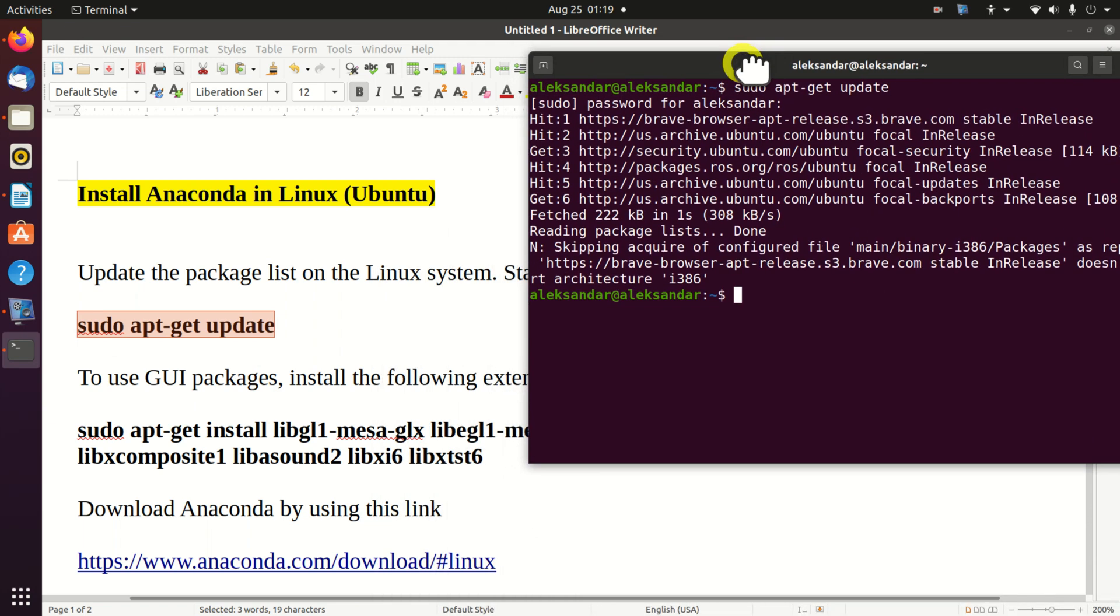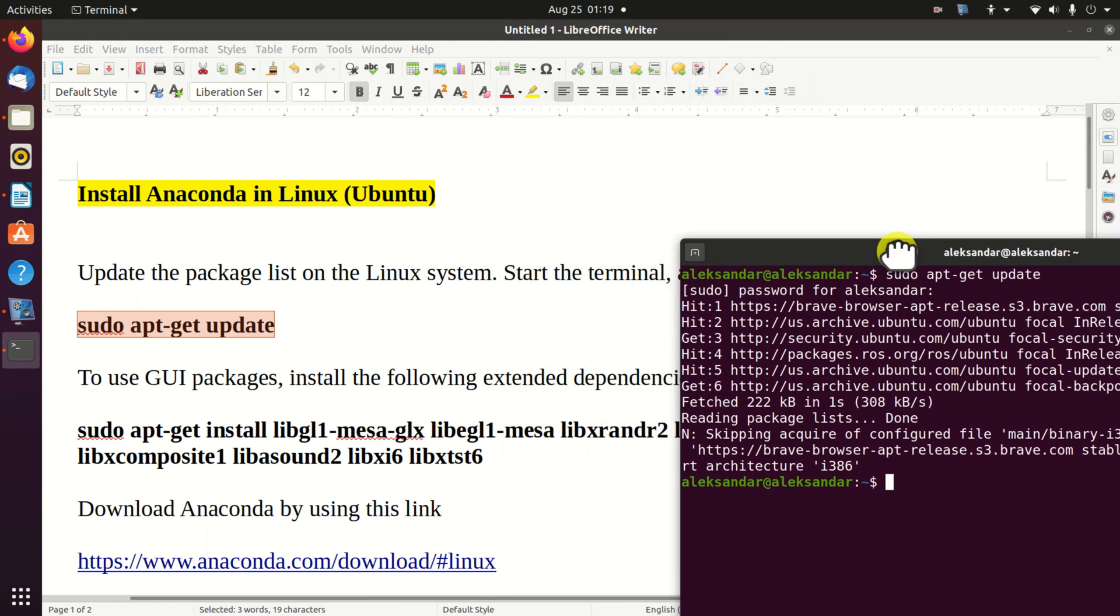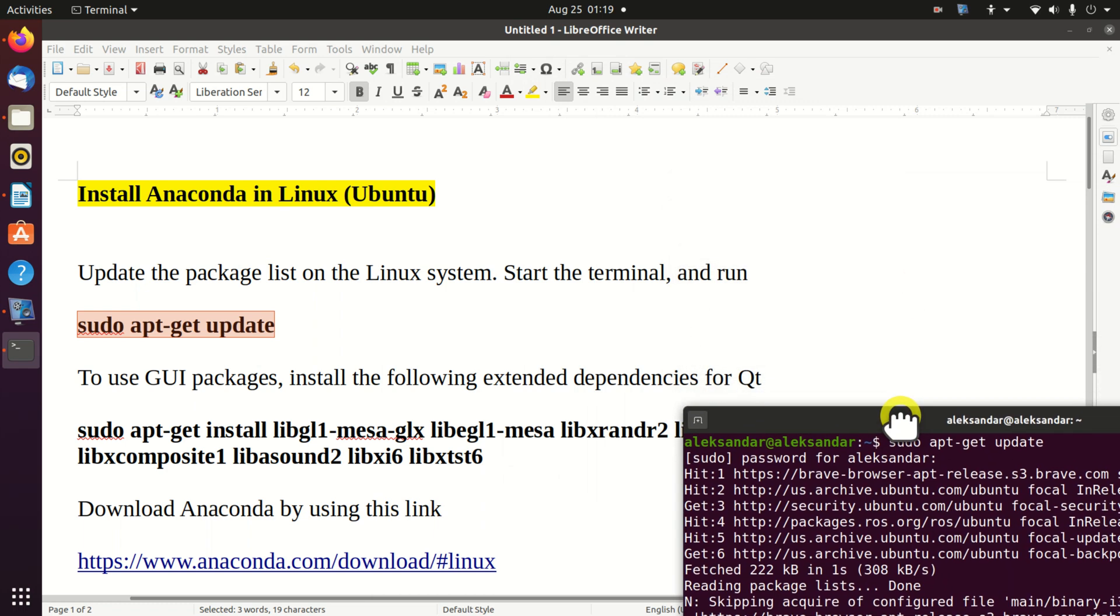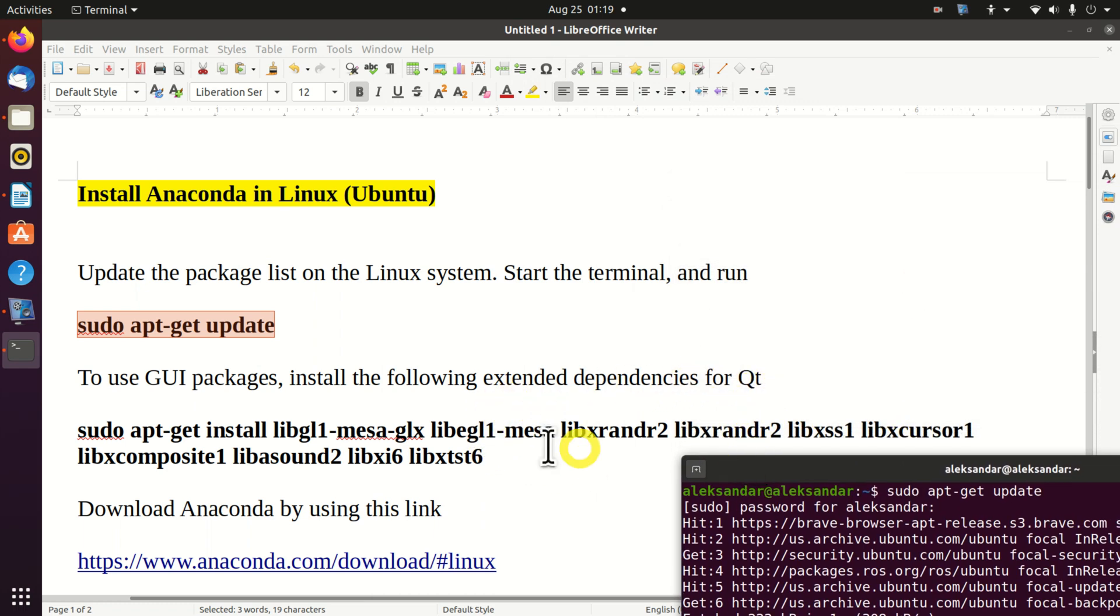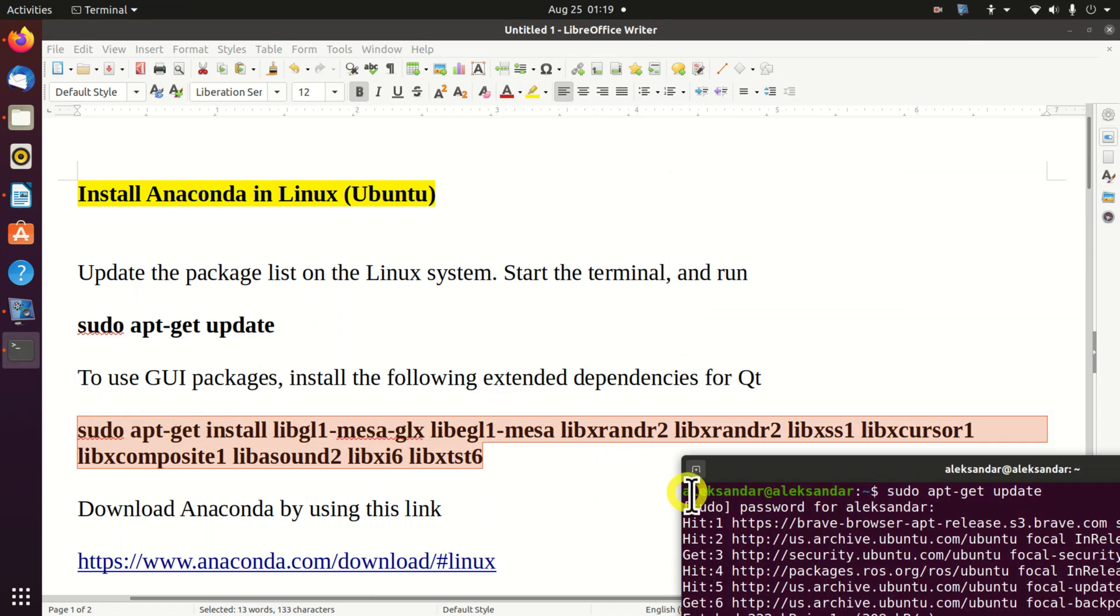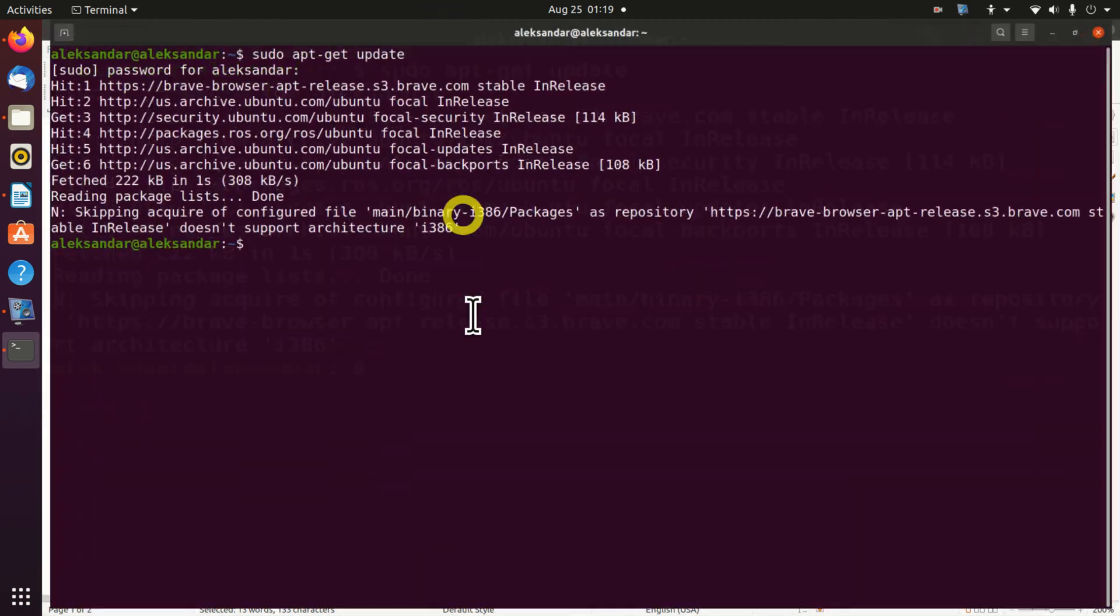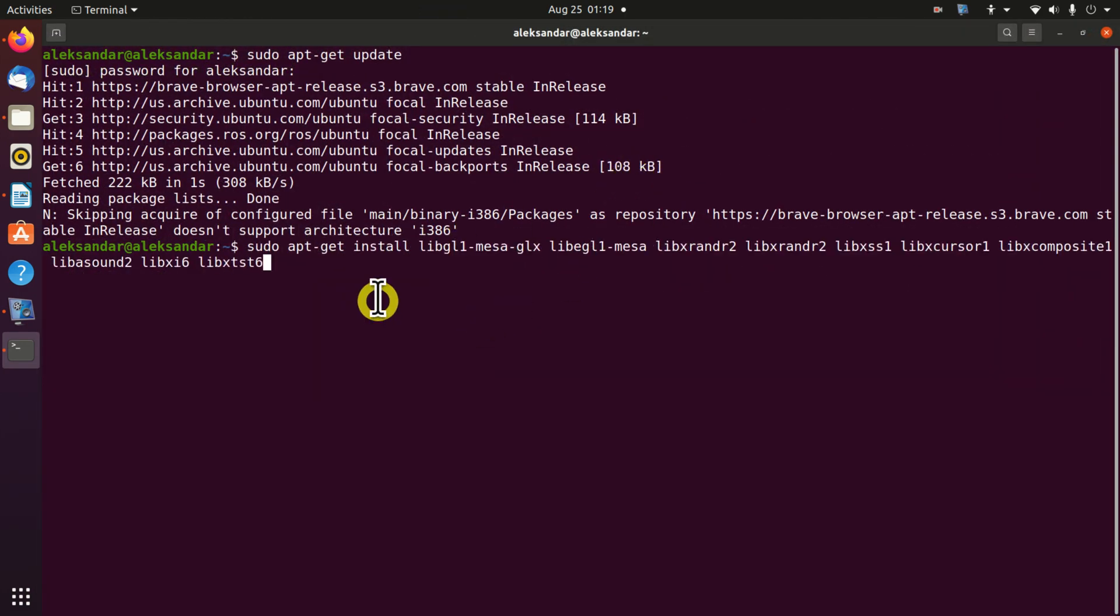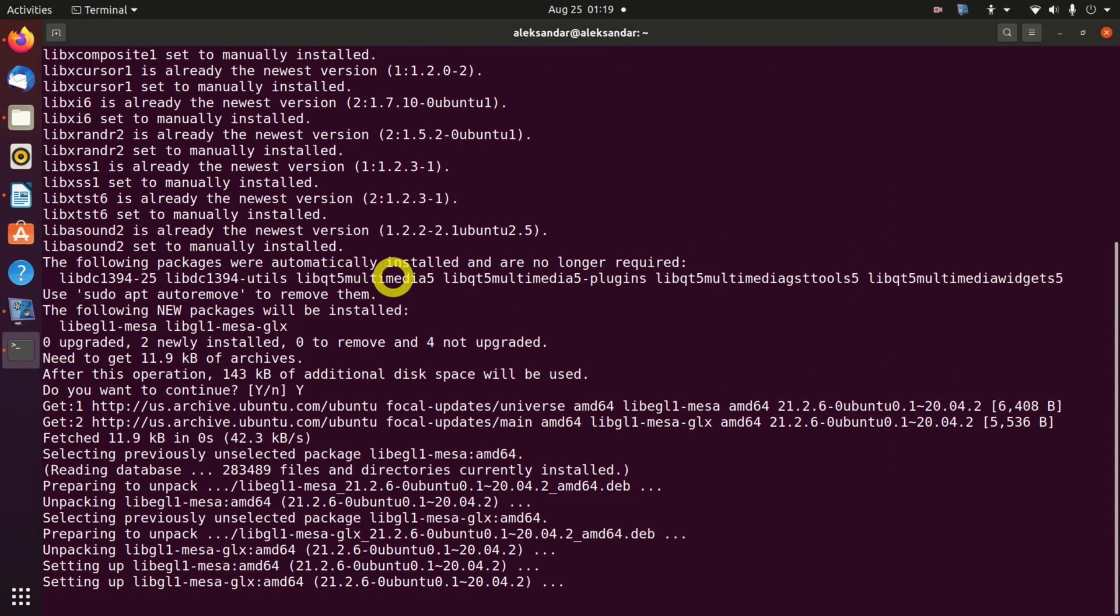Next, to be able to use the graphic user interface packages, we need to install the following extended dependencies for Qt. I will simply copy and paste this complex command and paste it over here. Click on yes.